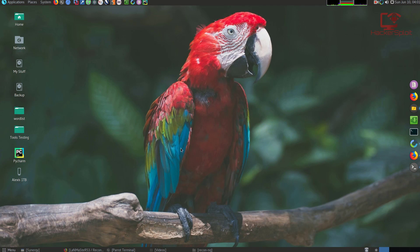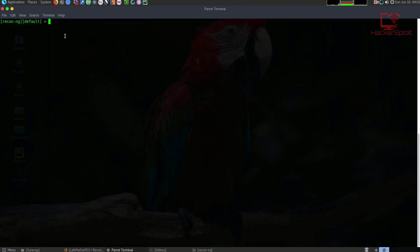I already have ReconNG opened up and started. If you haven't started yours, it's really very simple to launch — just type in ReconNG, or you can browse to the directory in which you have it saved and installed if you're running a Linux distribution that is not oriented towards penetration testing. So before we get started, I just want to explain the structure of ReconNG. ReconNG has modules, very similar to Metasploit.